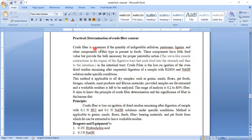Crude fiber is a measure of the quantity of indigestible cellulose, pentosans, lignins and other components of this type present in the food. Most of the crude fiber contents are present in a number of food materials, in fruits or vegetables, and crude fiber plays a very important role in our growth and different metabolic reactions of the human body.